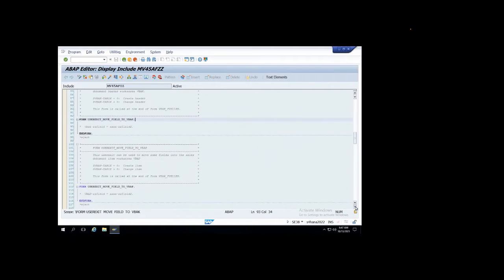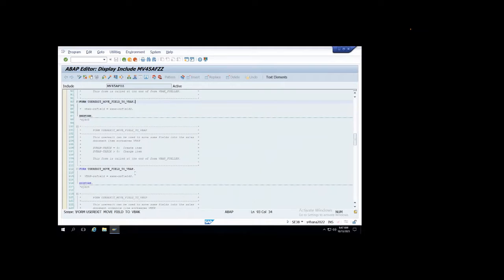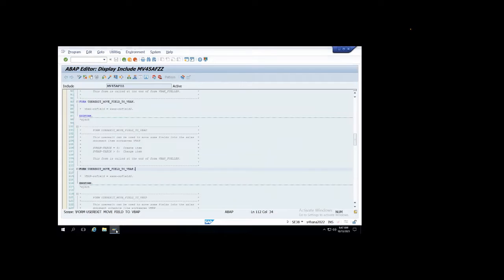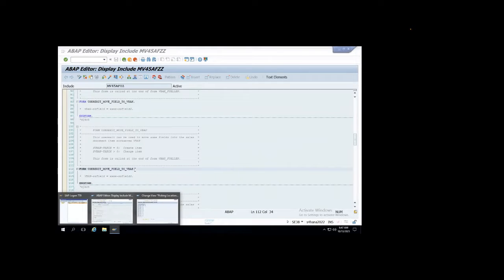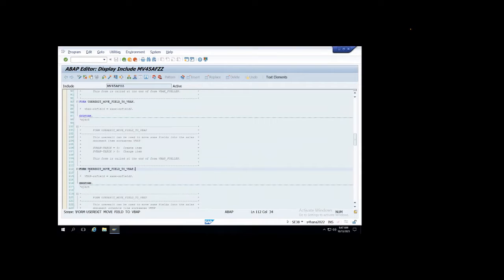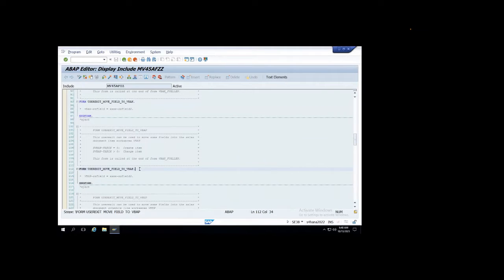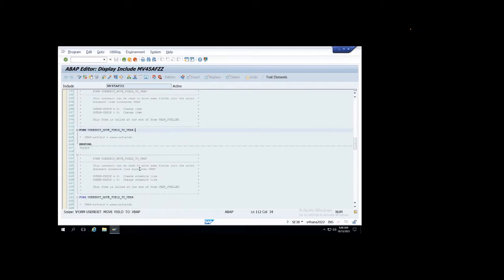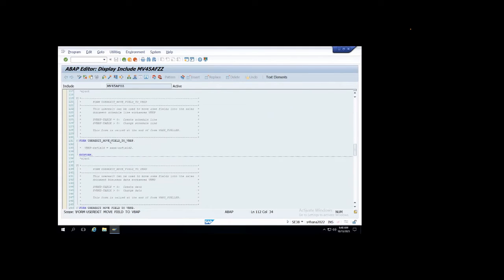If any field I want to push to VBAP - because in our scenario the storage location will be part of the VBAP table, it's item data. So item data table is VBAP, header data is VBAK. We would like to push the storage location, so that's the user exit 'move field to VBAP' - we use this part to push it.